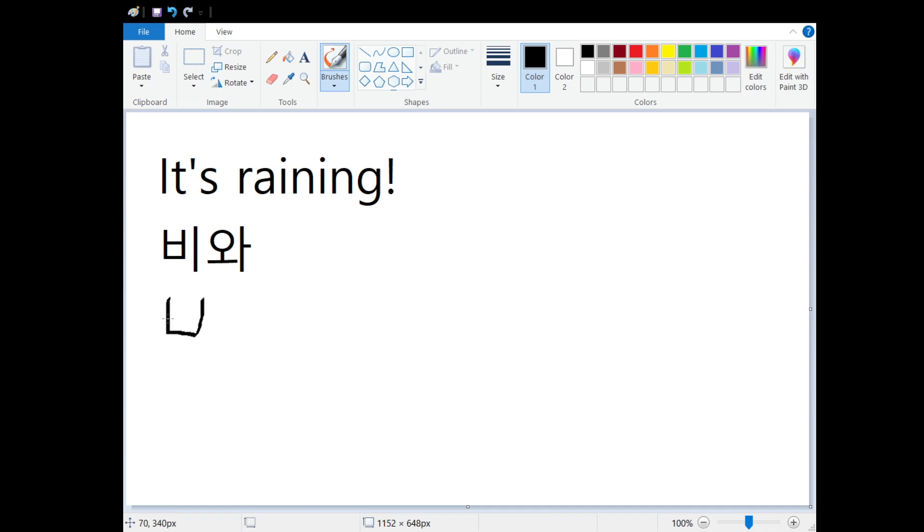So our first character here, which means rain, is 피. And then our second character is come, or comes. And it's 와.